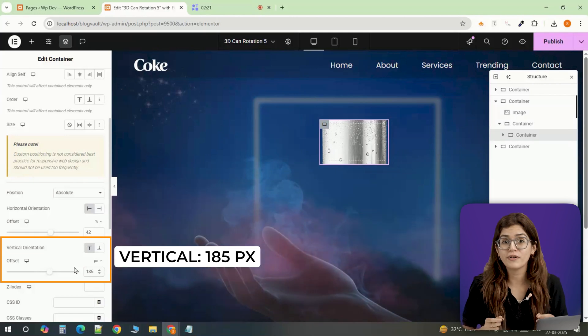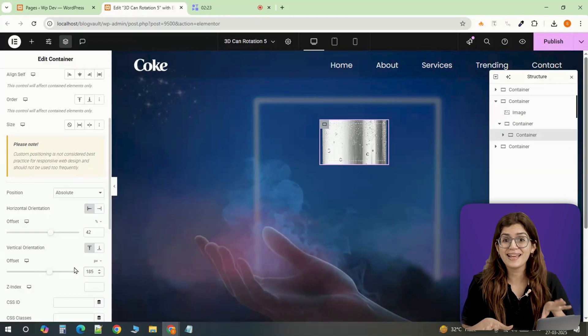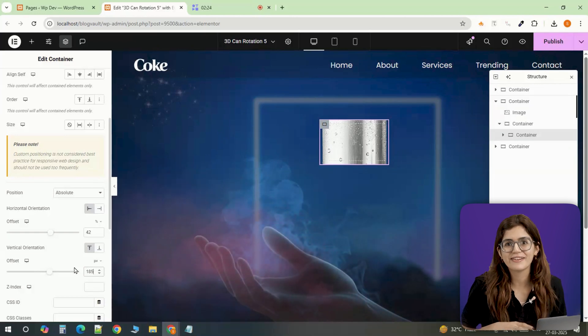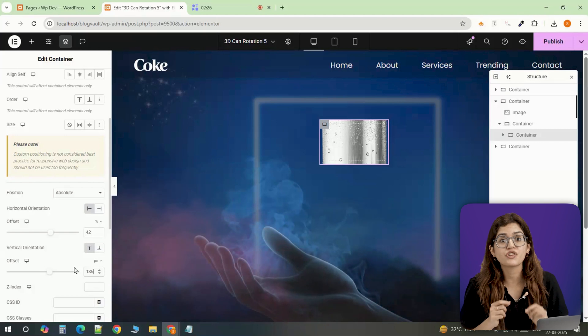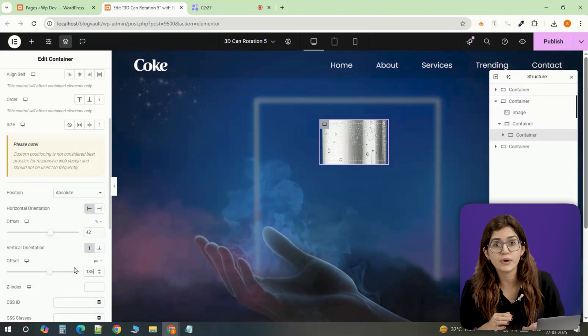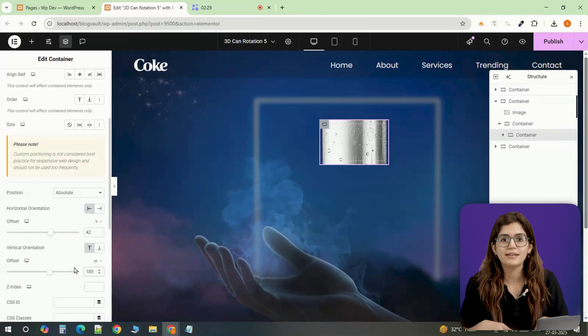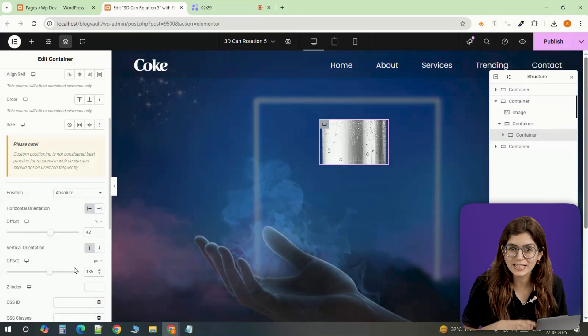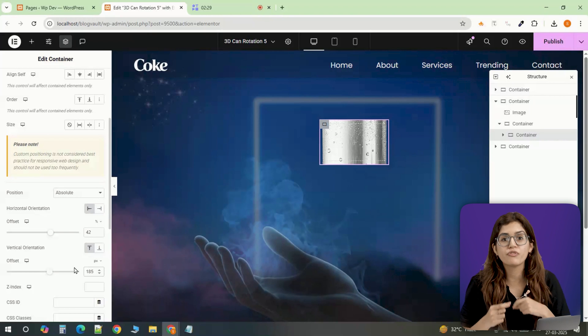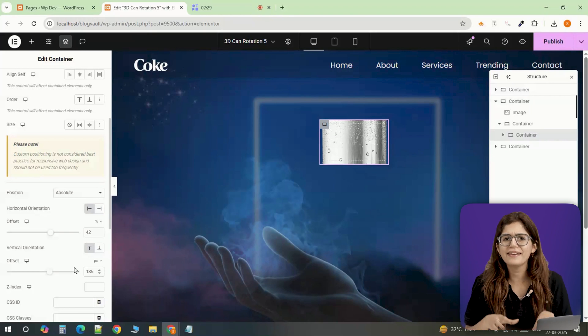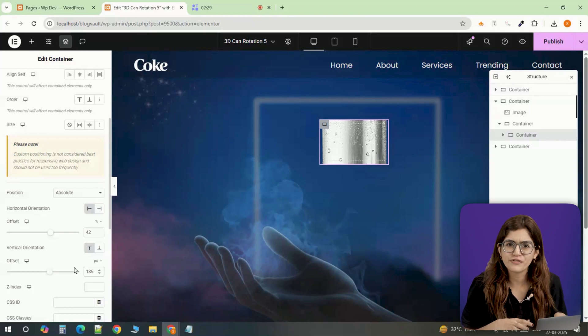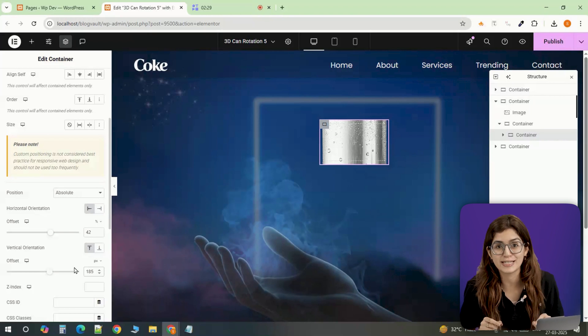But before we move forward, I'll be honest with you, this isn't actually a real 3D rotation. What we're doing is shifting the image in a way that it mimics a spinning motion. The can itself isn't rotating in 3D space, but by moving the background overlay and adding an upward shift, it creates the illusion of a realistic spin.